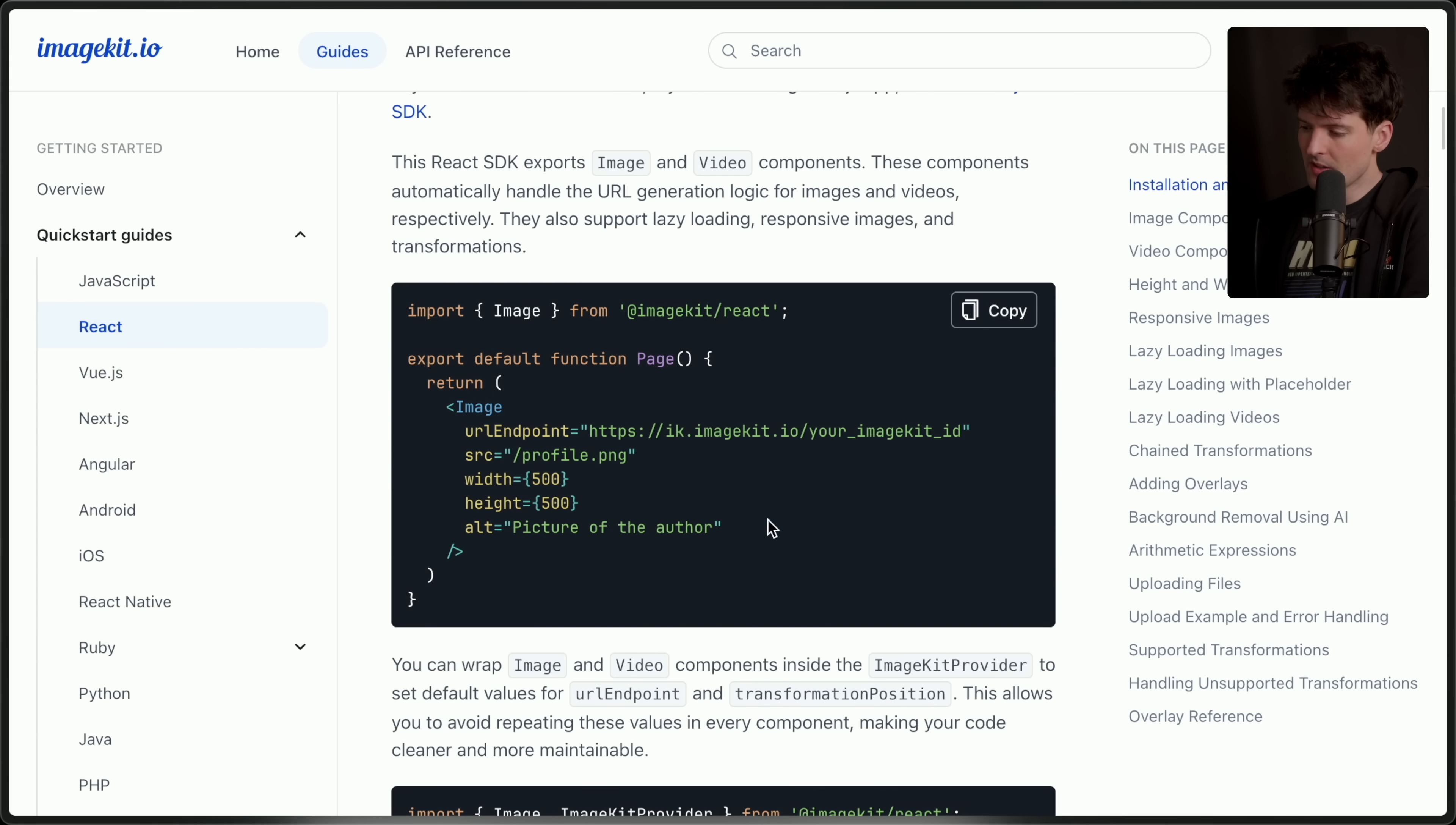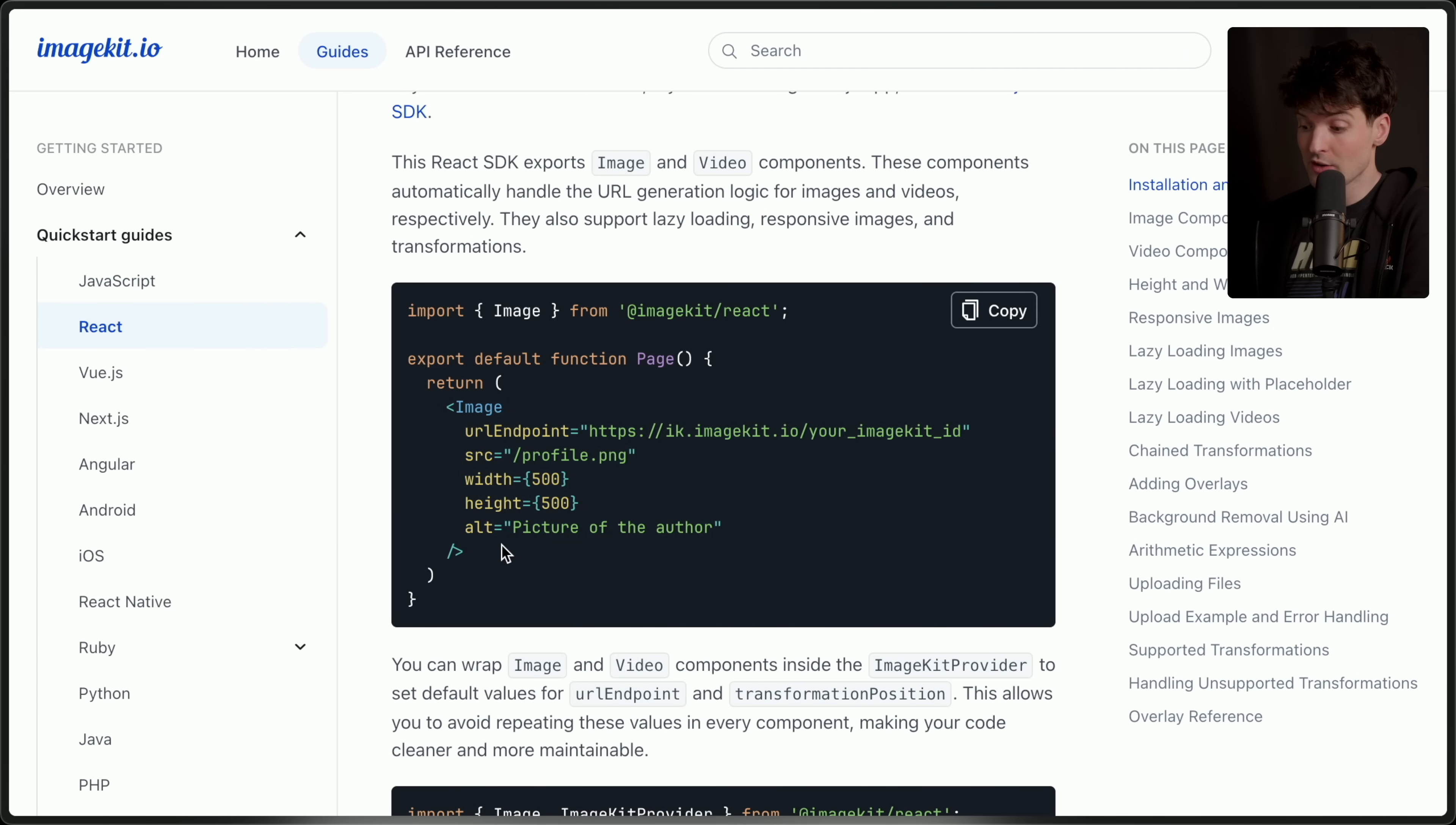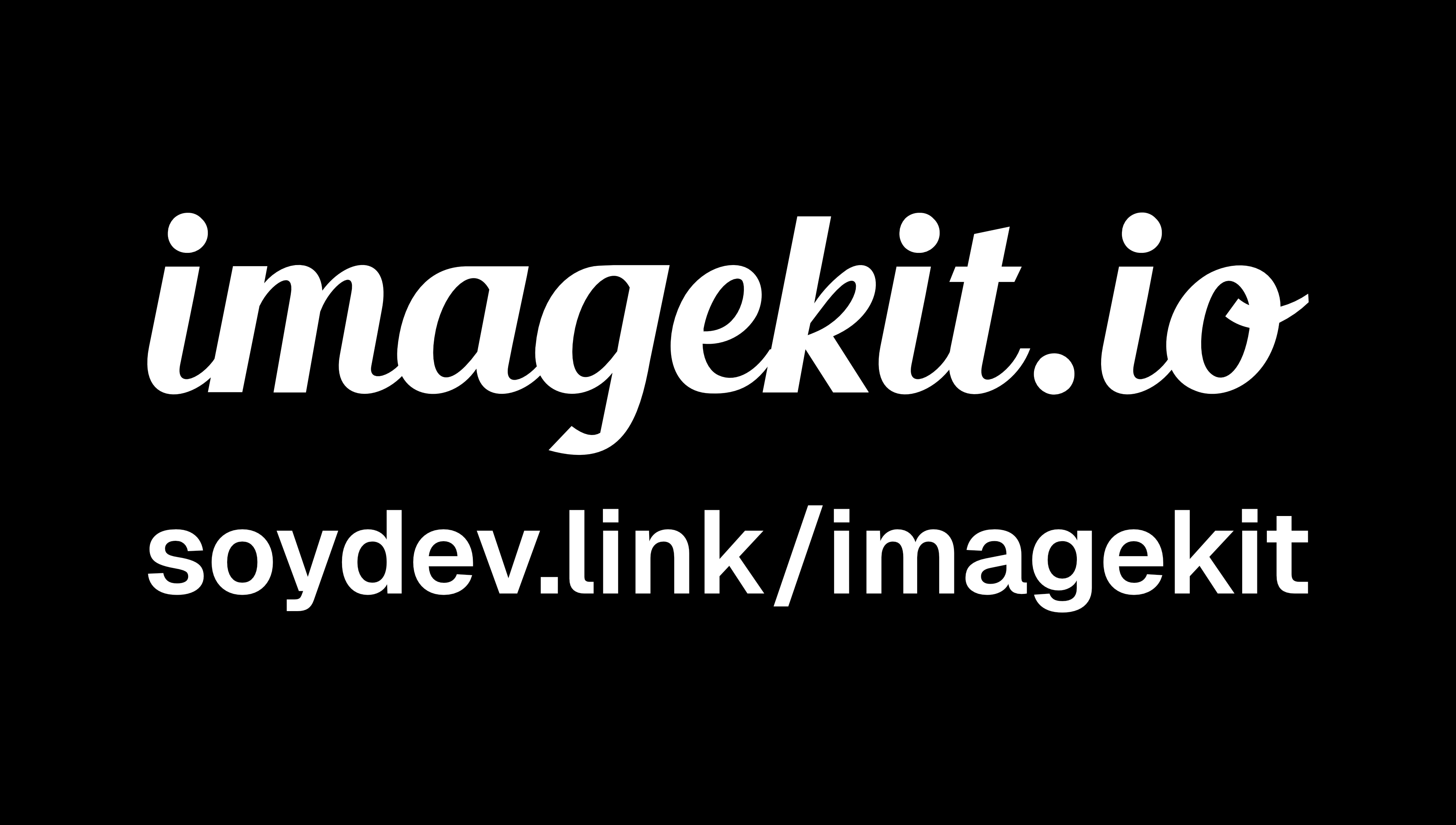I promised you I'd show the SDK. Here it is. It's actually that simple. That's all you have to do in order to render an image in a React app in an optimized fashion. Have you ever wished the Next.js image component worked for video? I know I have. And here it's just built in. The more I look, the more I'm blown away. I have a feeling you will be too. Check them out today at soydiv.link slash image kit.